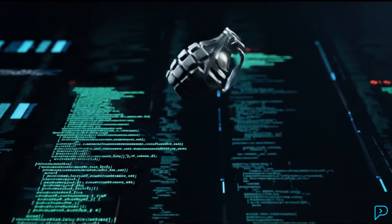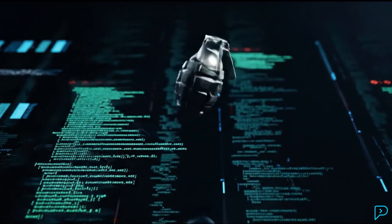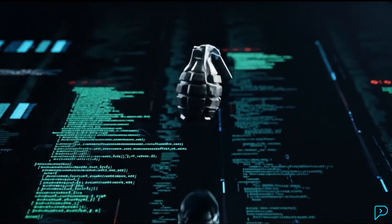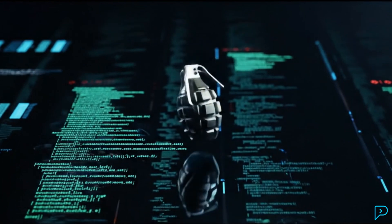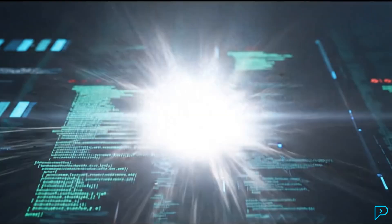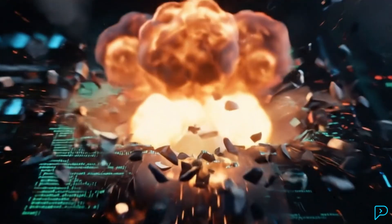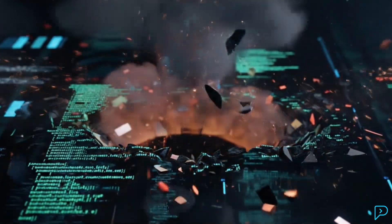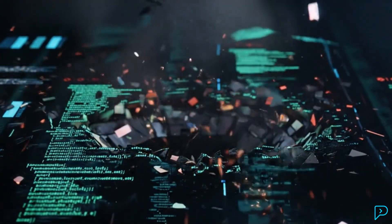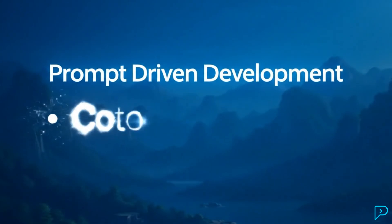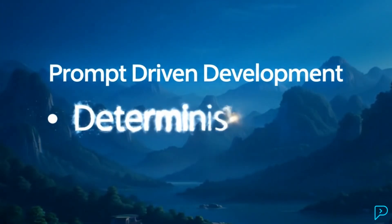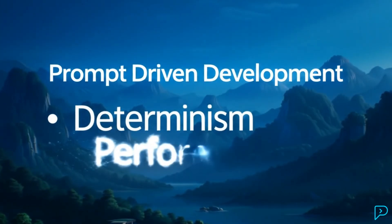To summarize, using an agentic coder like Cursor or Claude Code in a large and long-depth codebase is like throwing a grenade. You're not sure what's going to change, get added, or deleted. Prompt-driven development gives you control so you can regenerate with deterministic results and higher performance.